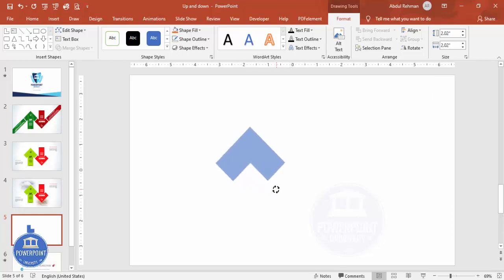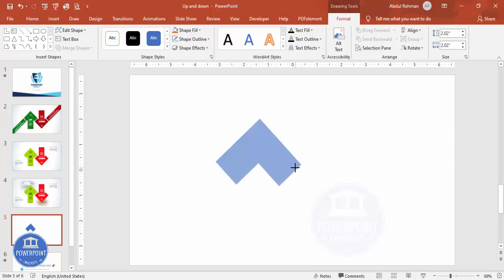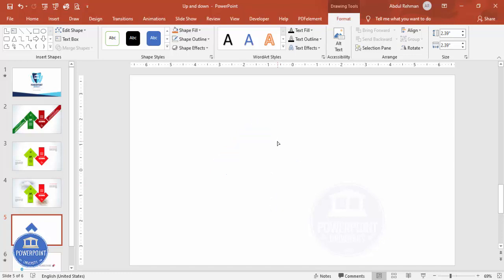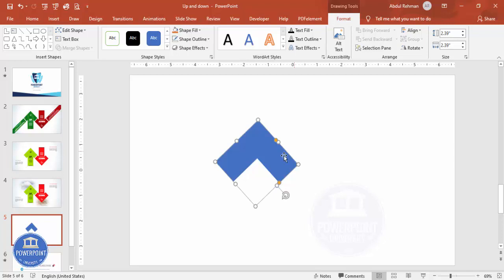Rotate it to the position you want — something like this. Now if you want you can further increase the size again by holding the Shift key. If you want to reduce the width you can use this handle — you can reduce the width this way.